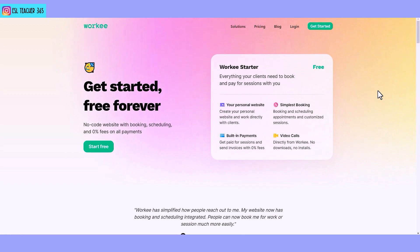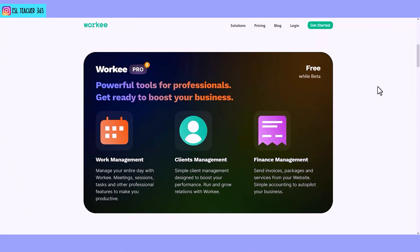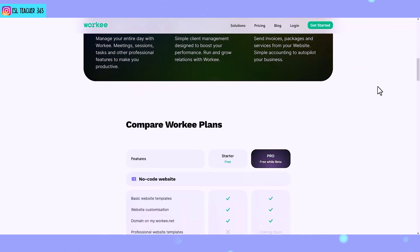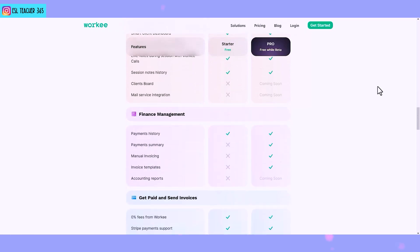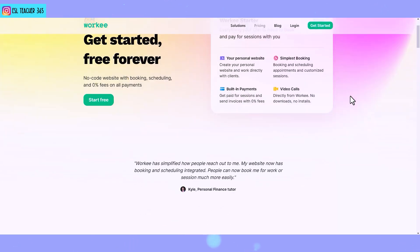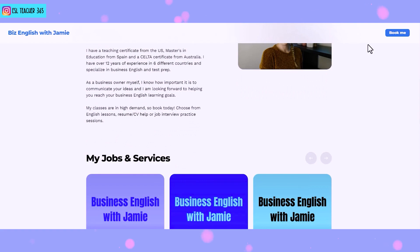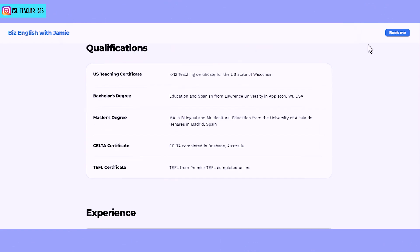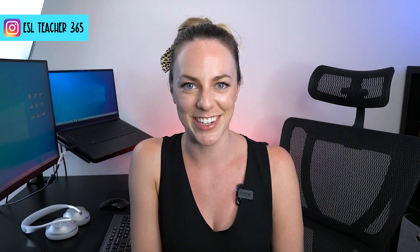Now let's talk about costs. It's free to get started with Worky Starter — there's no monthly fee and zero percent fees on transactions. There is a Worky Pro plan you can upgrade to at any time, which has even more customization, professional features, and automation. I recommend getting started today with Worky Starter, trying it out with your students, and then upgrading to the Pro plan as new features come out. In my opinion, having a professional-looking website is essential for freelance online teachers, and I'm honestly surprised at how easy it is to get started with Worky. Check out the link in the description, leave any questions in the comments below, and find me on Instagram at eslteacher365. Happy teaching!